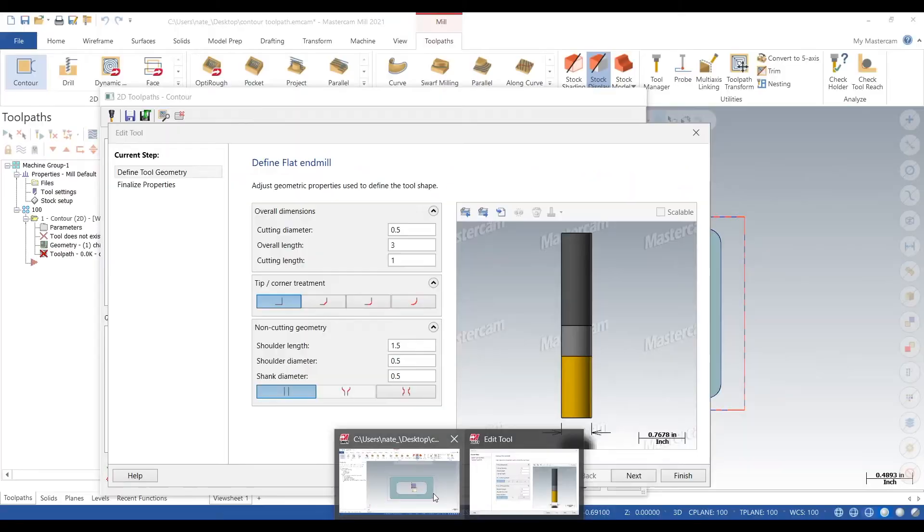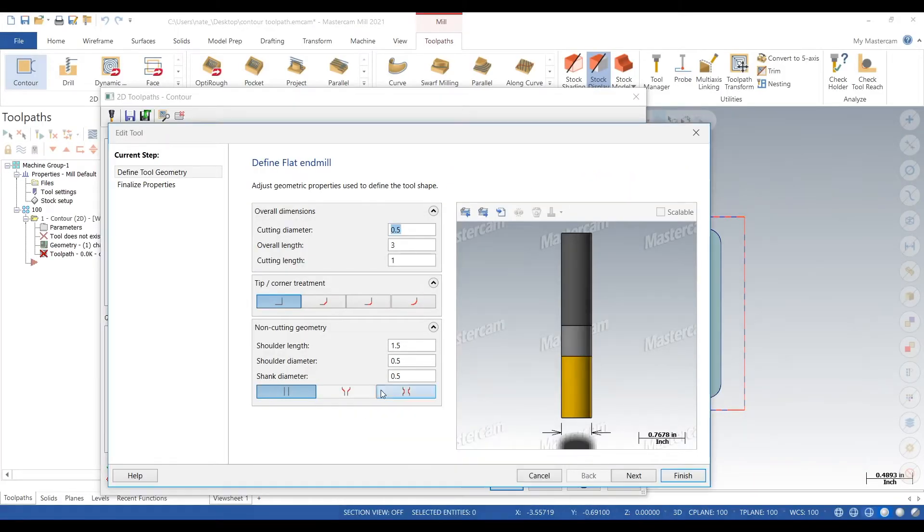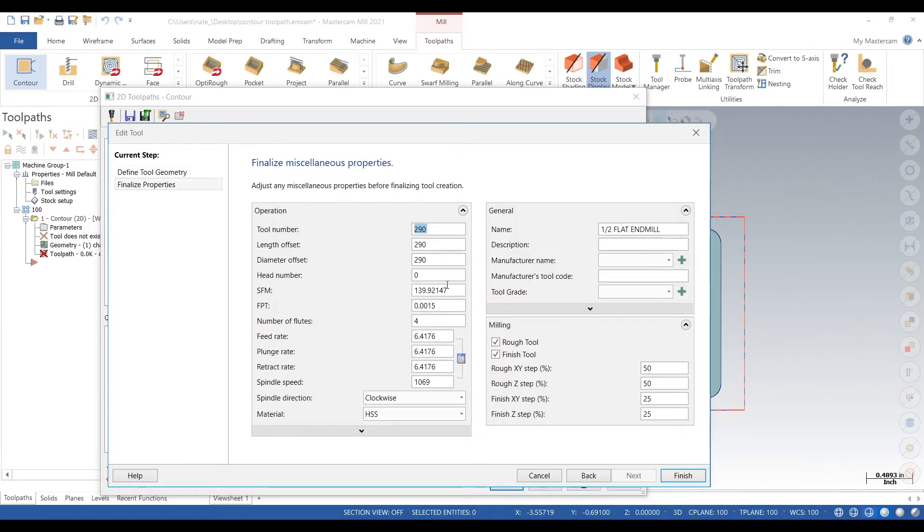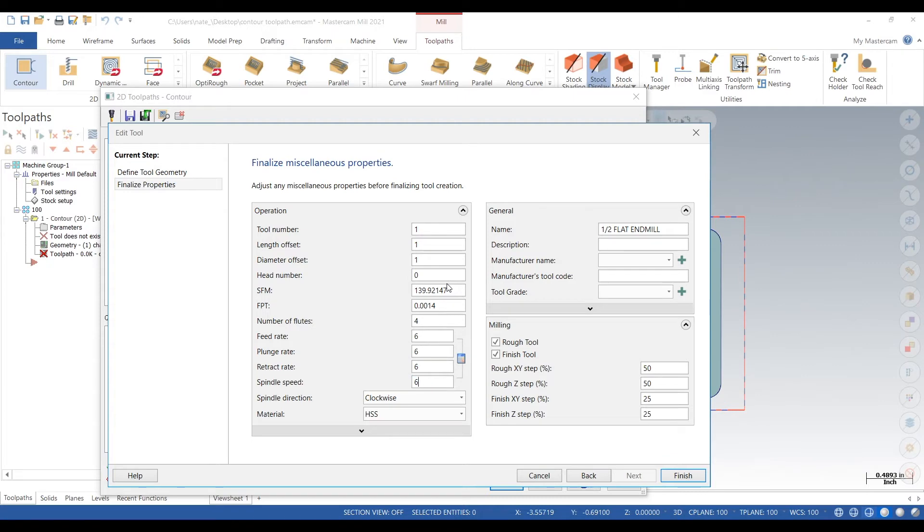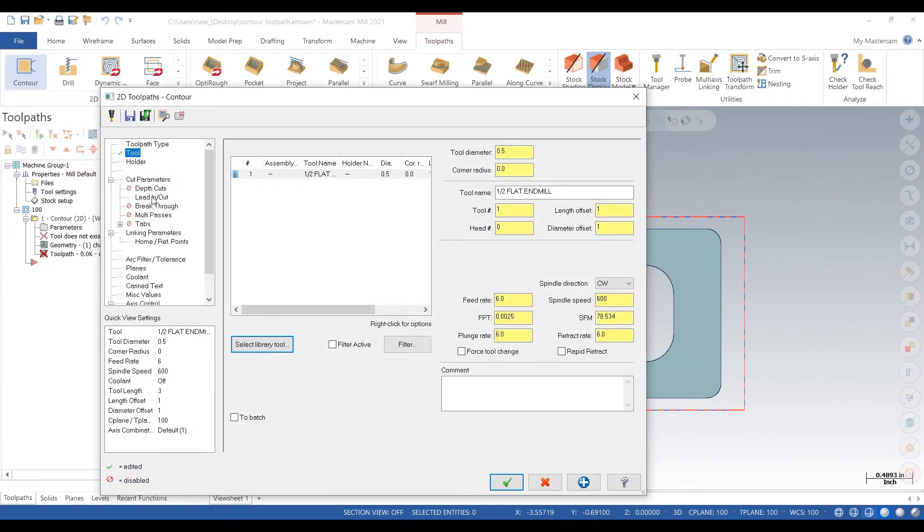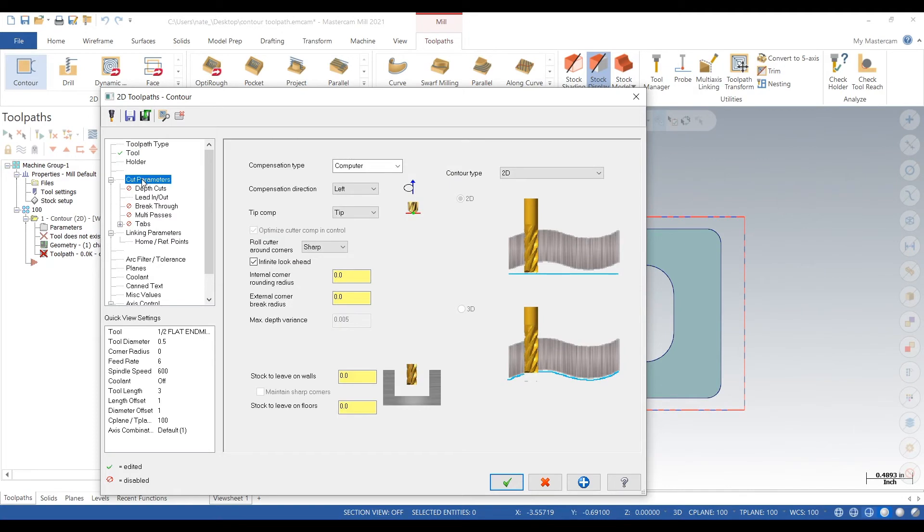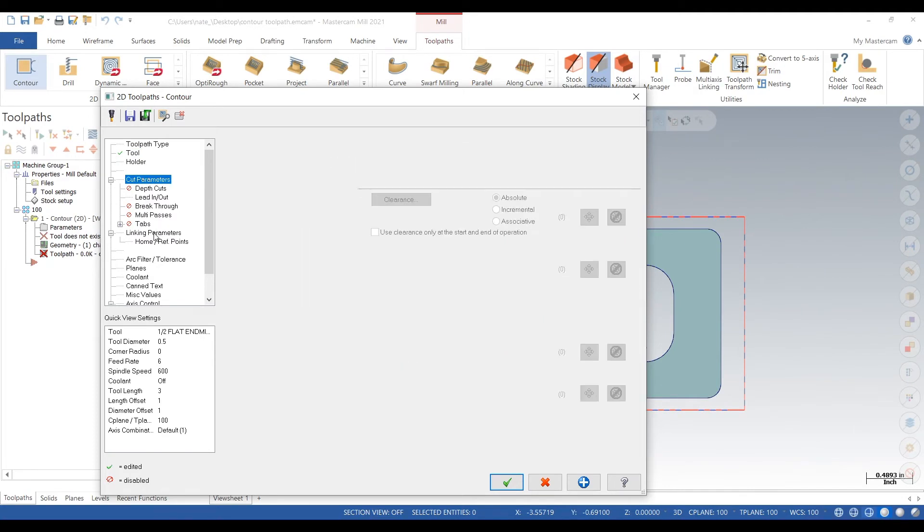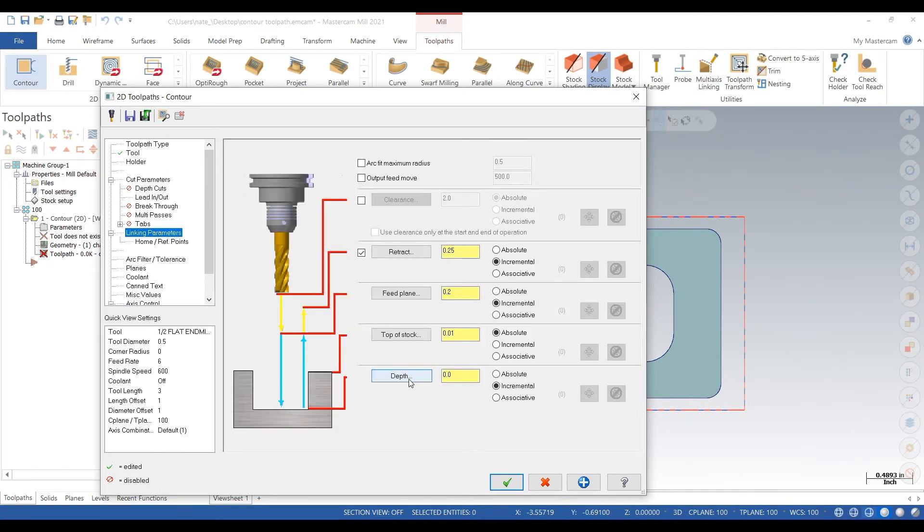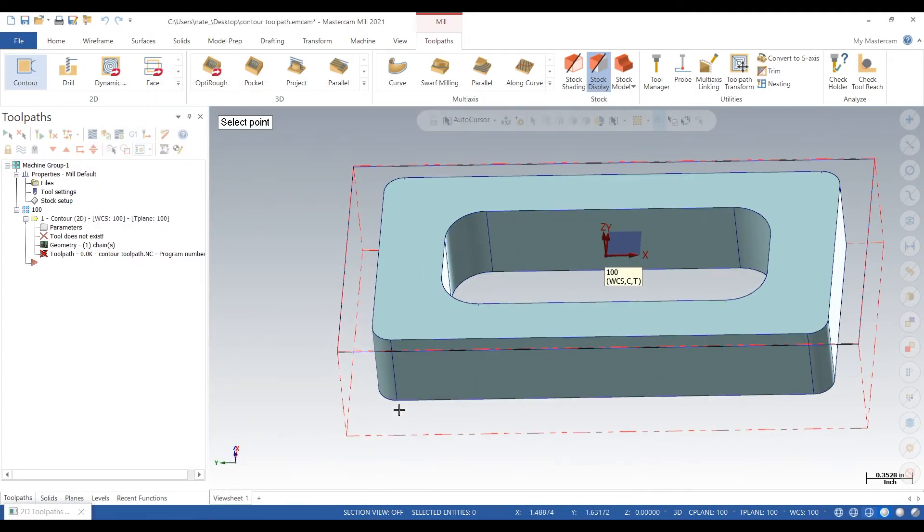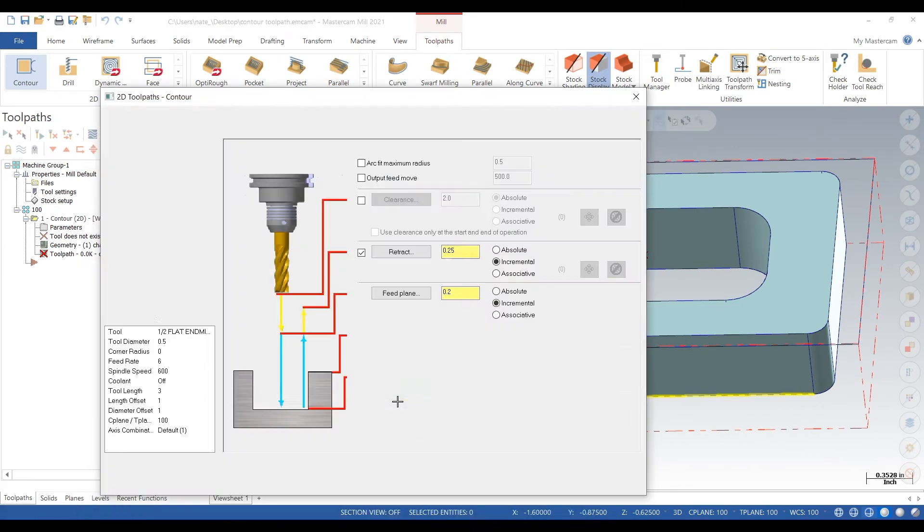We will call it tool one and then we'll just put in our speeds and feeds. We always do that, we never skip this step. Now go to cut parameters. It's going to be a 2D contour depth. Let's just select the bottom of the part and multi passes, we'll just add.